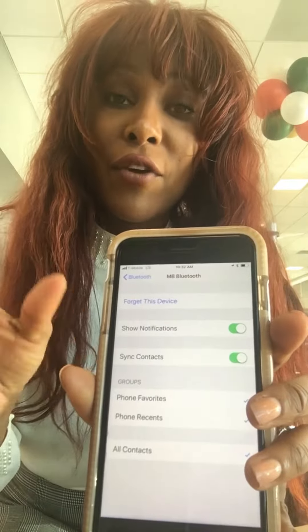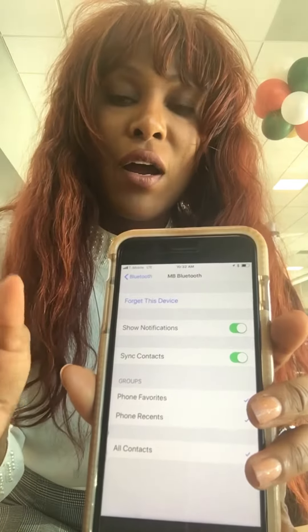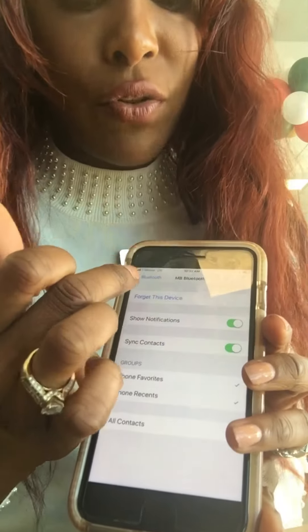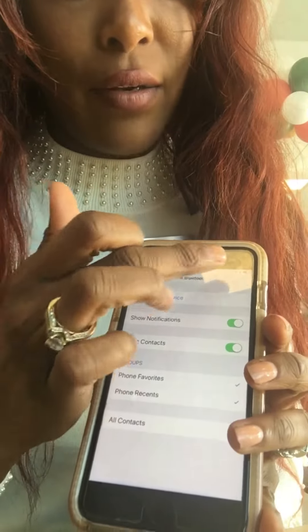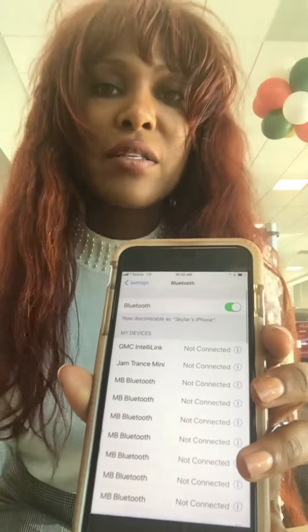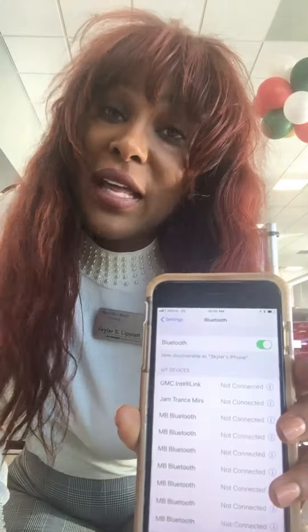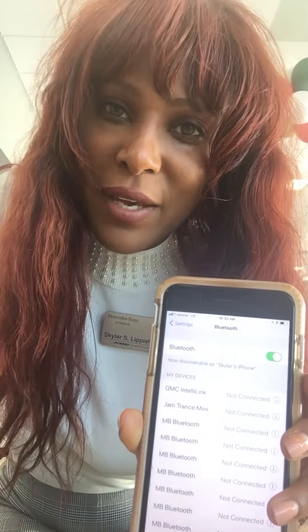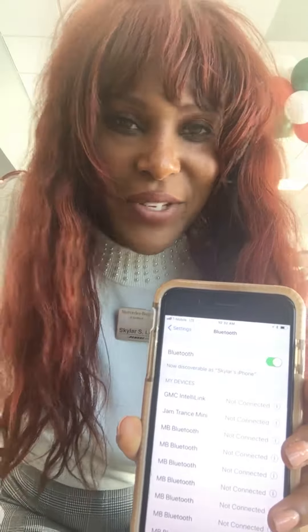Now remember, if you make some changes right now or change something in your contacts, it won't show right away if you're in the car. You'll have to turn off Bluetooth and turn it back on in order to sync it, or wait until you get back into the car later. Let me know if you have any questions. This is Skyler Lippie at Product Concierge.